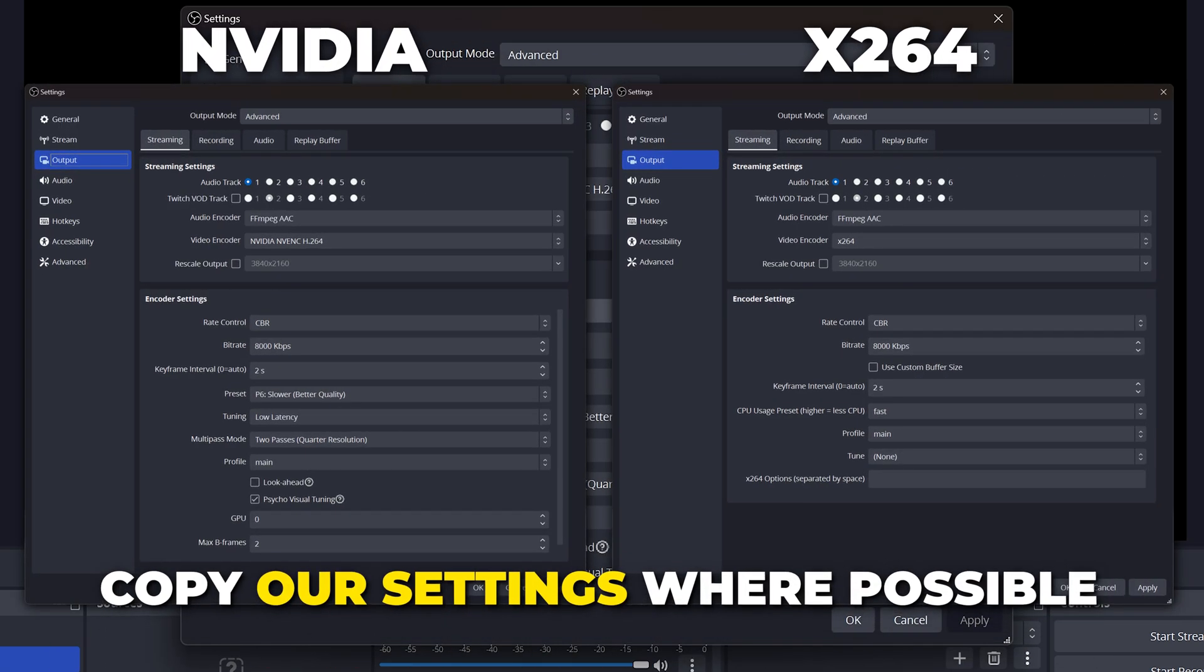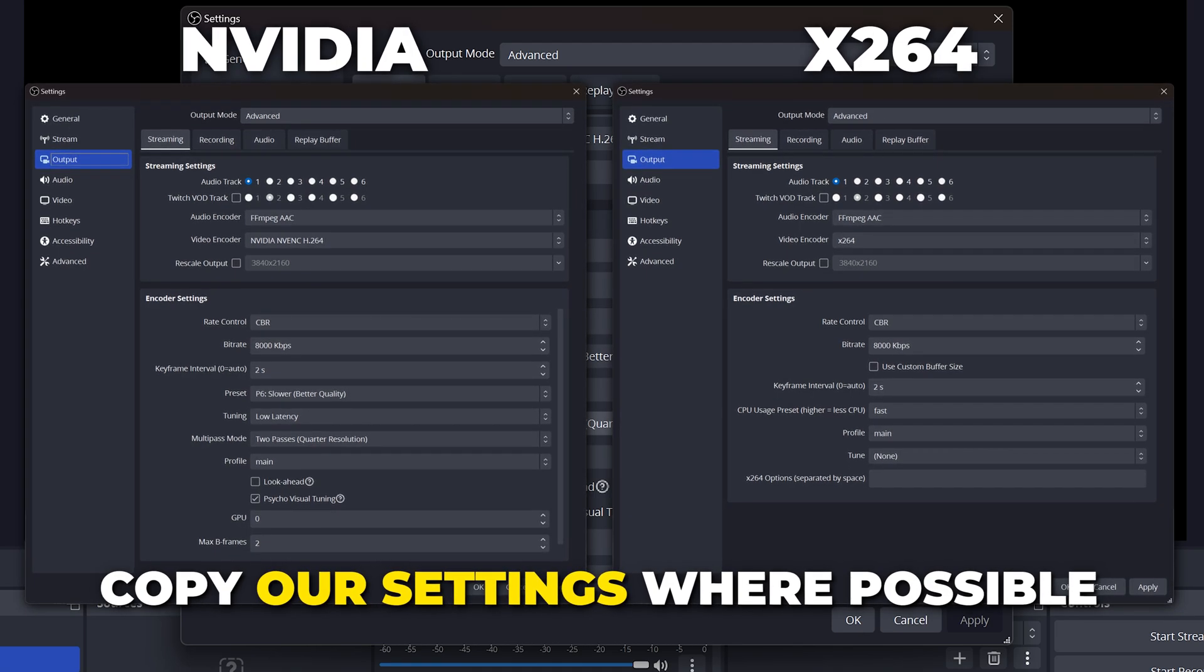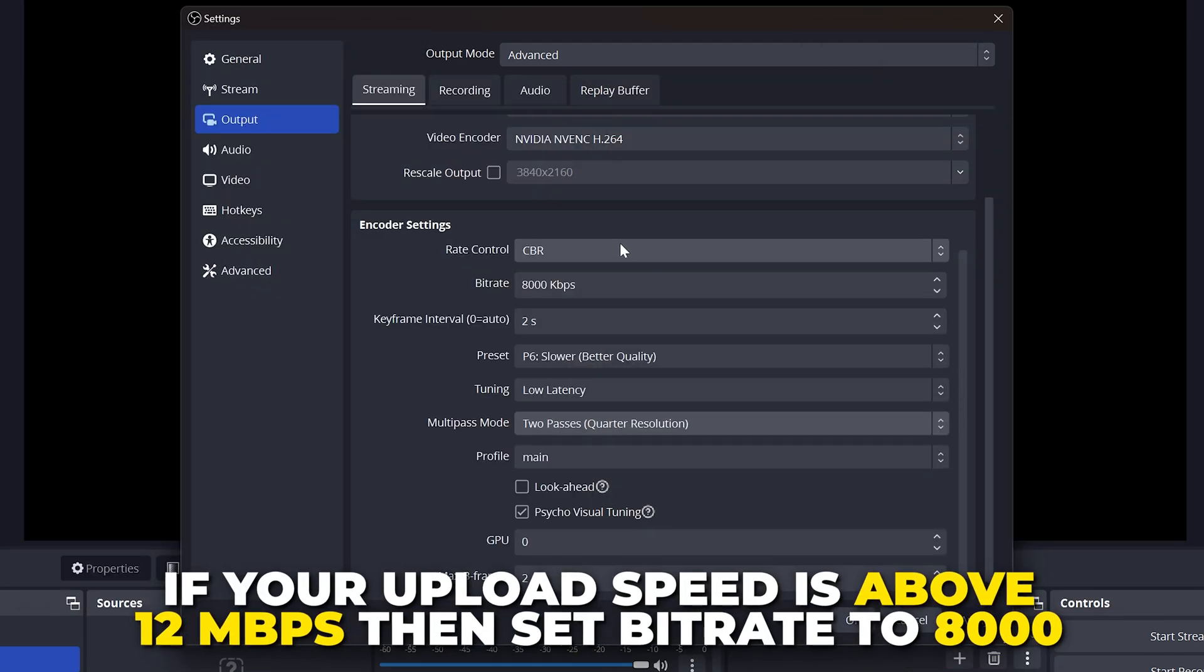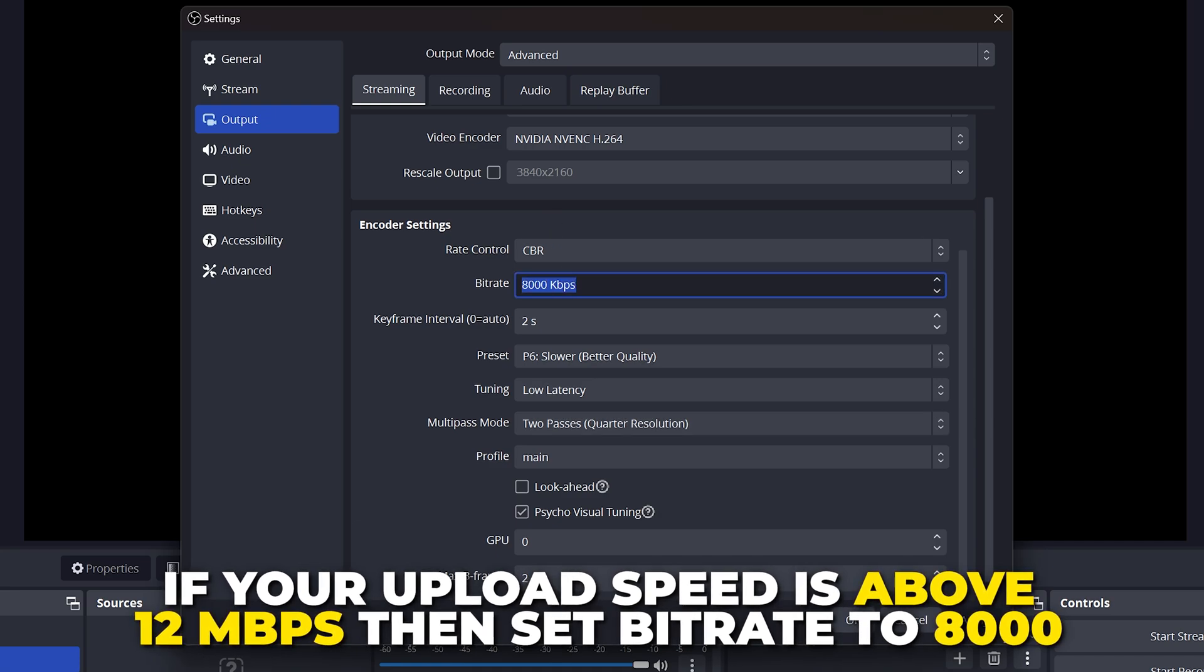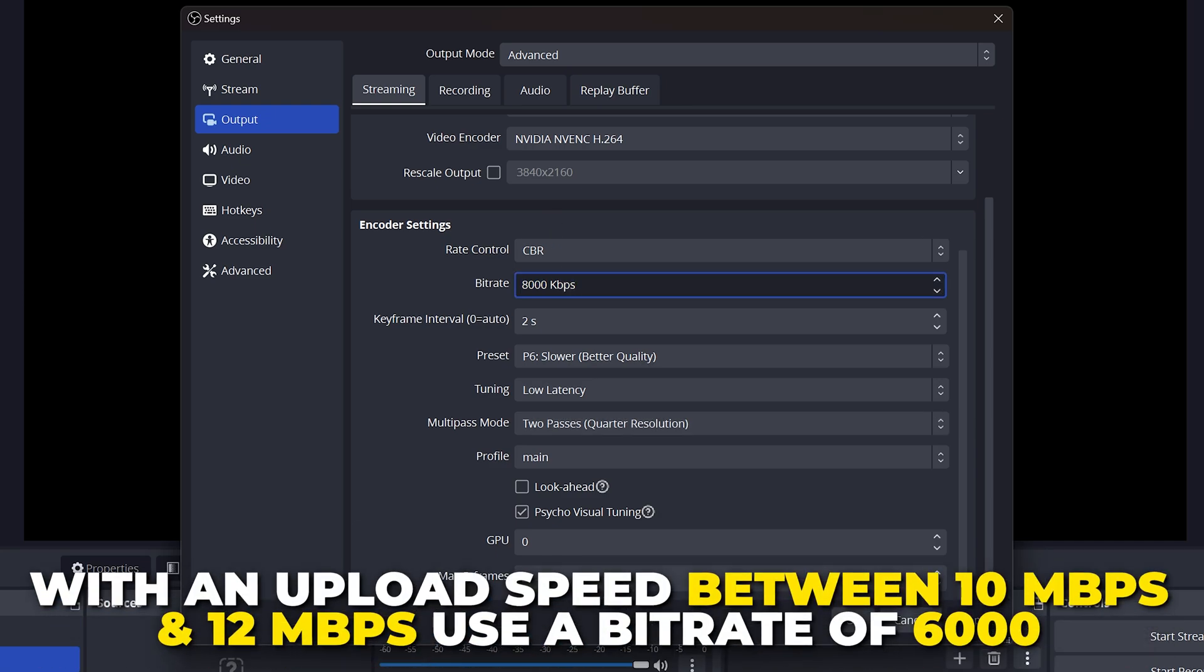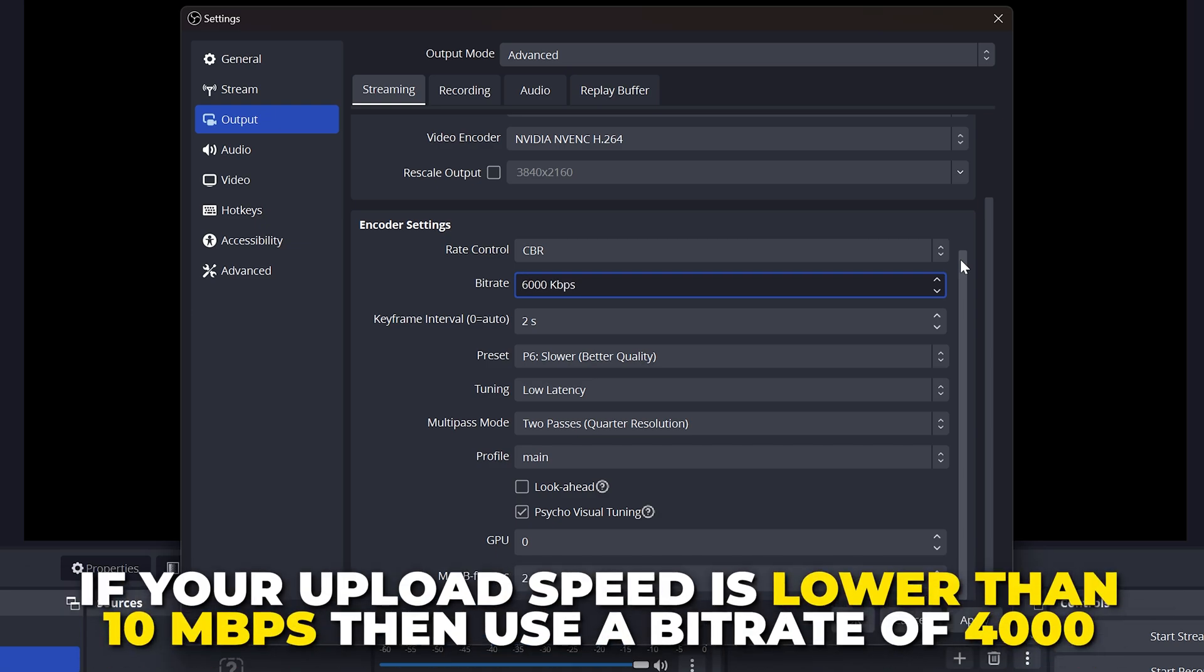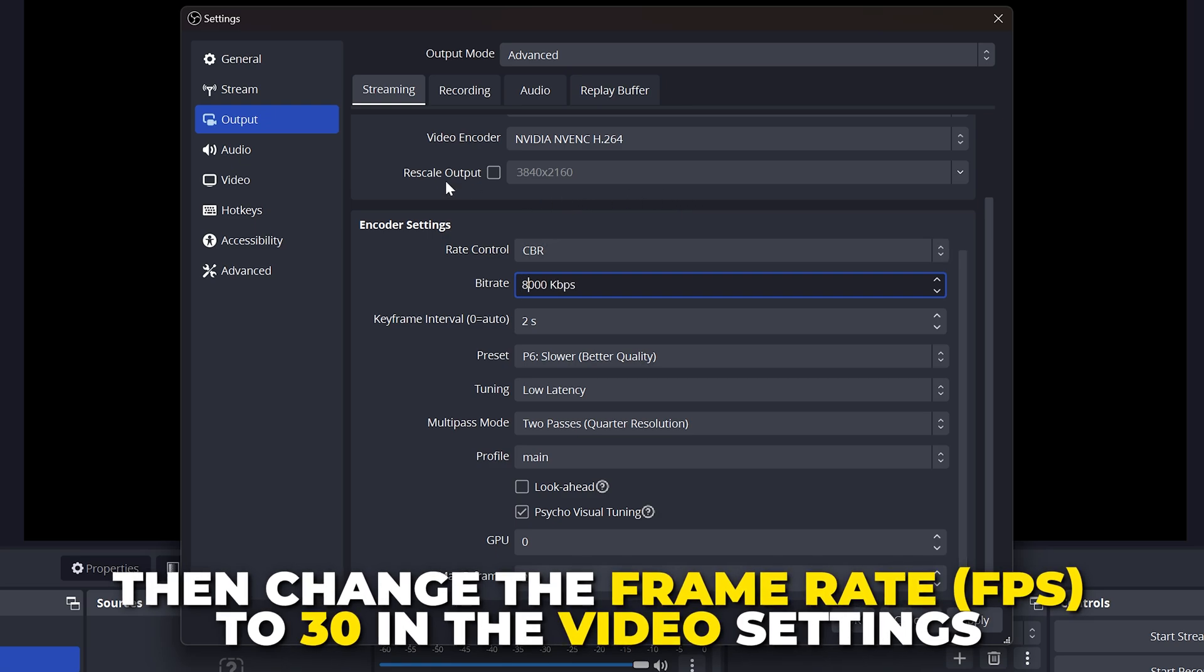Copy our settings the best you can. We will have both the NVIDIA and X.264 settings on screen. If your upload speed is above 12 MB per second, then use 8,000. With a 10 MB per second upload speed, use 6,000. Anything lower, use 4,000 and change the frame rate setting to 30 on the video settings page.